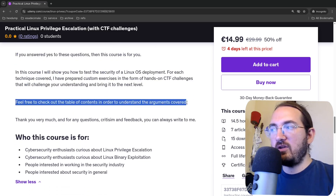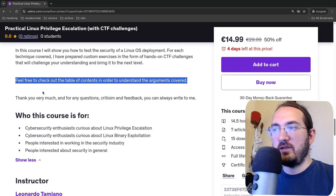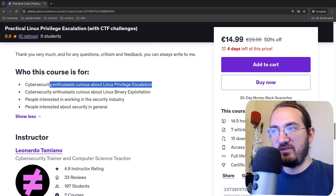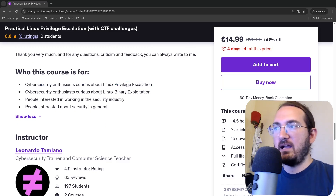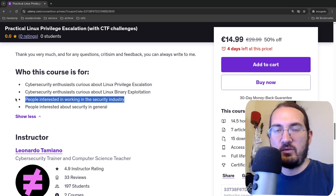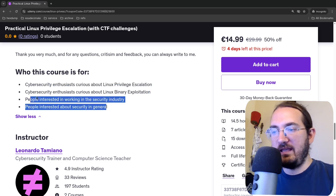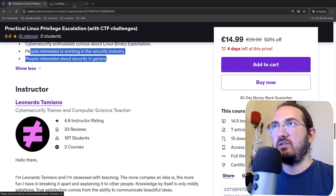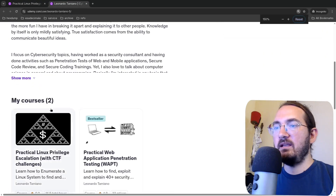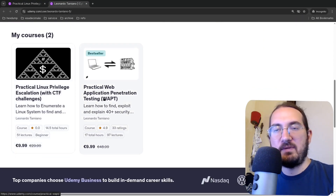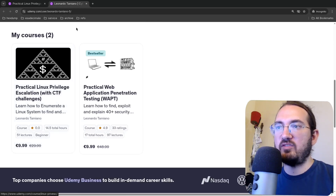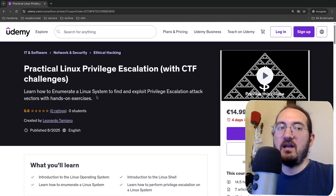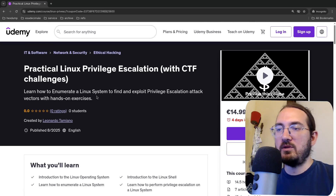Feel free to check out the table of contents to understand the arguments. For any questions, criticism, or feedback you can always write to me. This course is for cybersecurity enthusiasts interested in Linux privilege escalation, binary exploitation, people interested in working in the security industry, and people interested in security in general. By the way, I also have another course: Practical Web Application Vulnerability Testing, but for now we're talking about Linux Privilege Escalation.